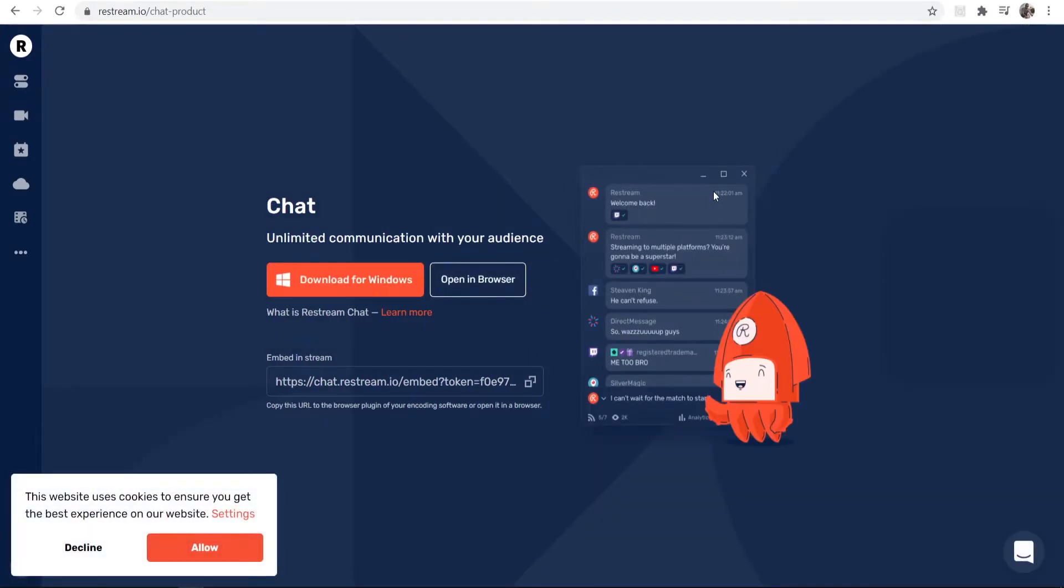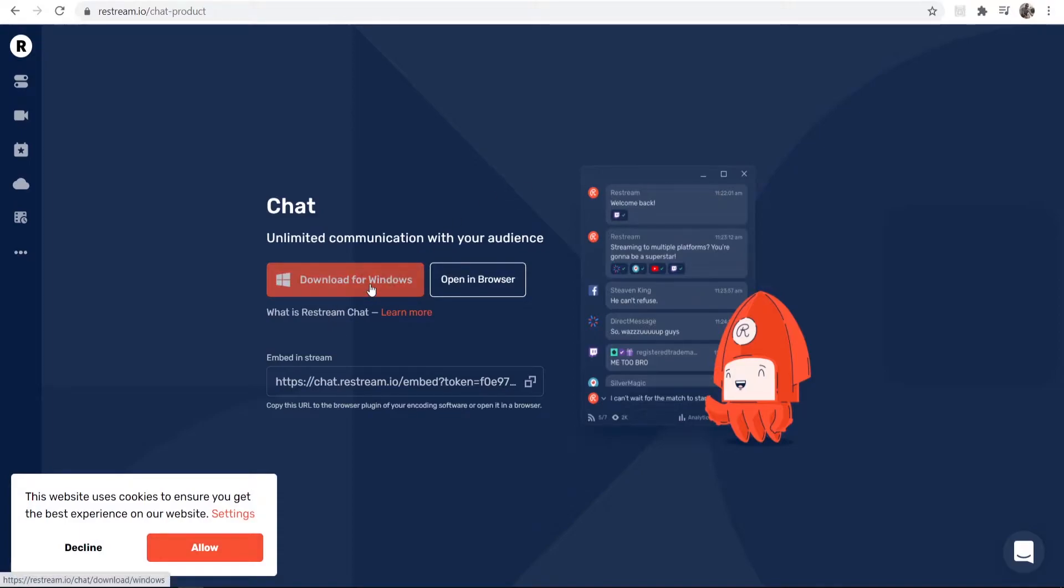Now, if we want to view our chat while we're playing a game, we're going to need to download the Windows application. You can see your chat in browser, but you can't overlay it.